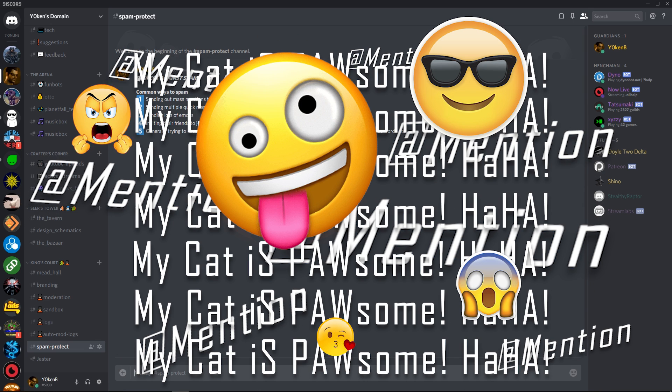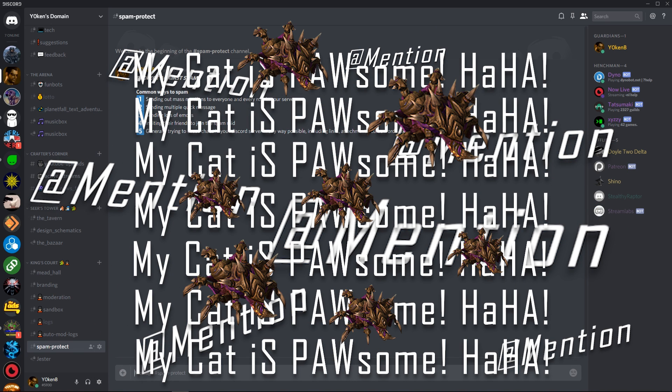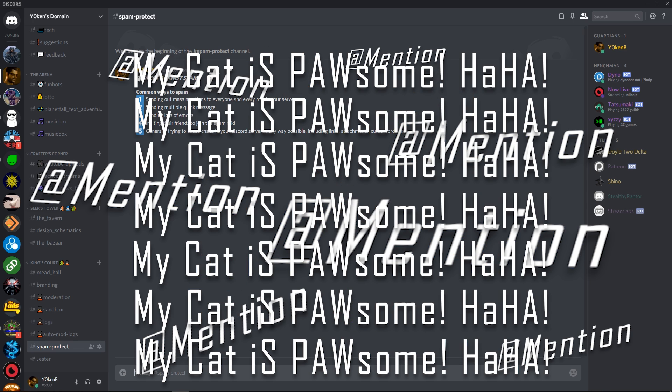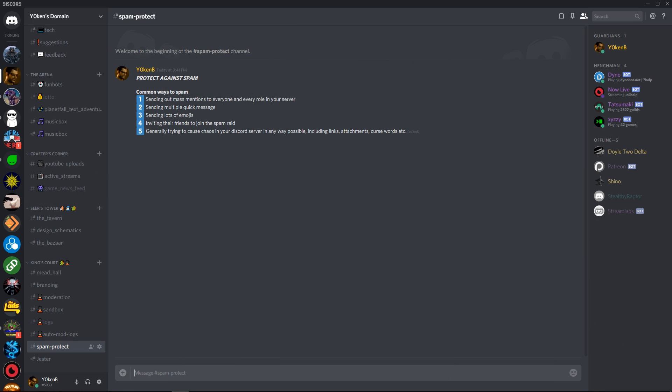And generally trying to cause chaos in your Discord server in any way possible, including links, attachments, curse words and so forth. Now let's look at the four easy steps to stop these spam raids from happening.